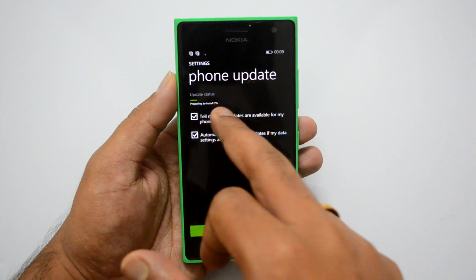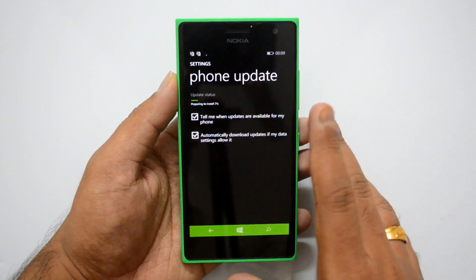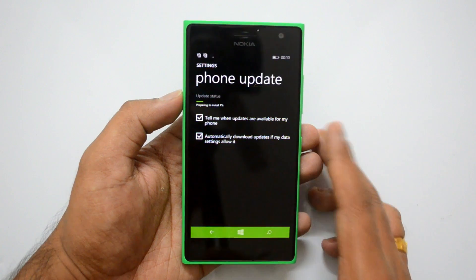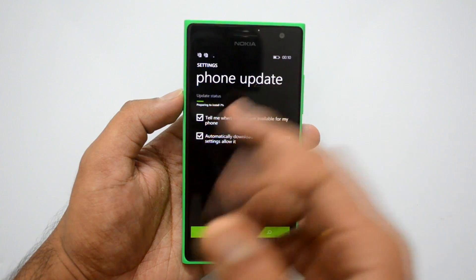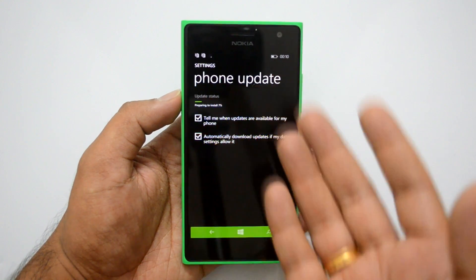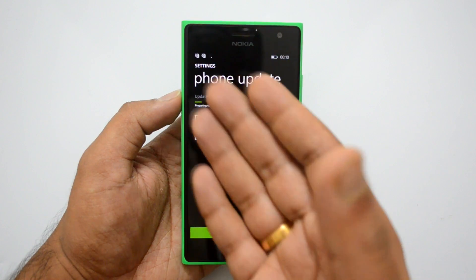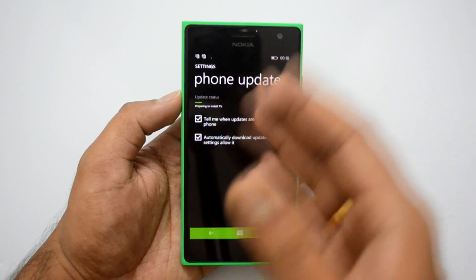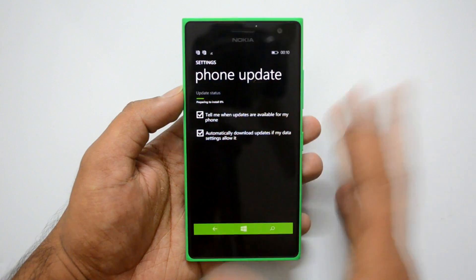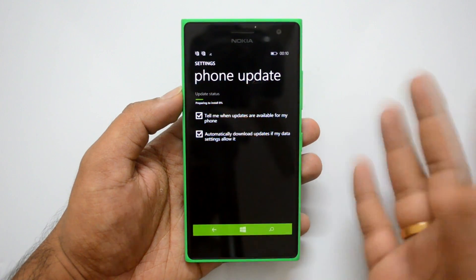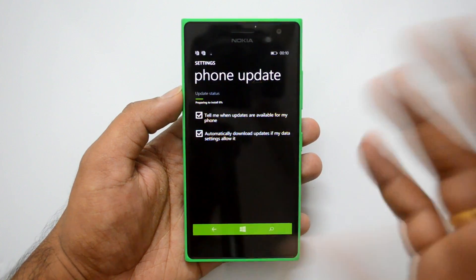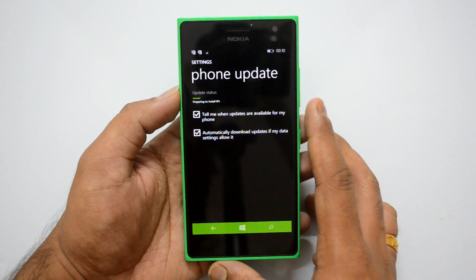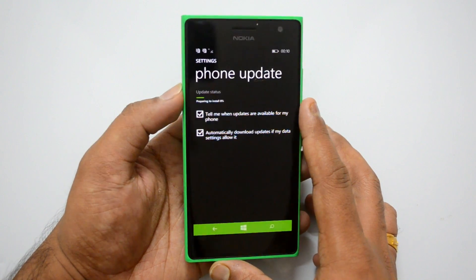Once the download process is complete, you'll see 'Preparing to install.' This will take some time as well. Once the update has been downloaded, it takes some time to prepare the install. Once preparation is complete, the phone will reboot and then start the installation process.